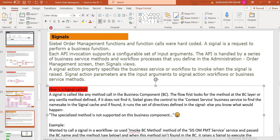A signal is called — we can say it's an API support — where we handle a series of business component methods or workflows. If you want to define a signal in vanilla, you can go to Administration > Order Management > Signals view. Signal Action is the user property that specifies the business service or workflow invoked by the signal.